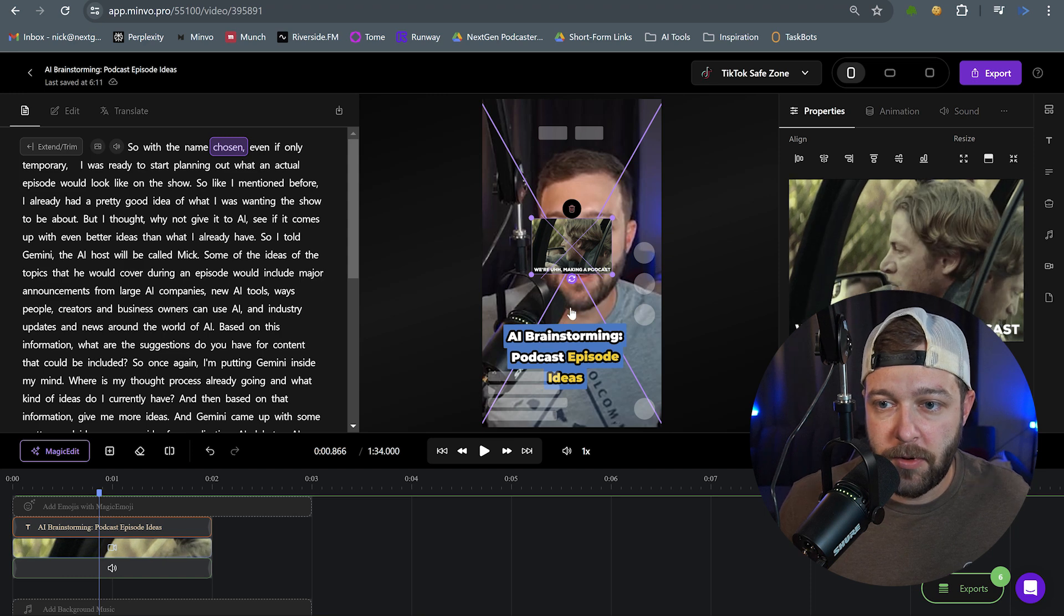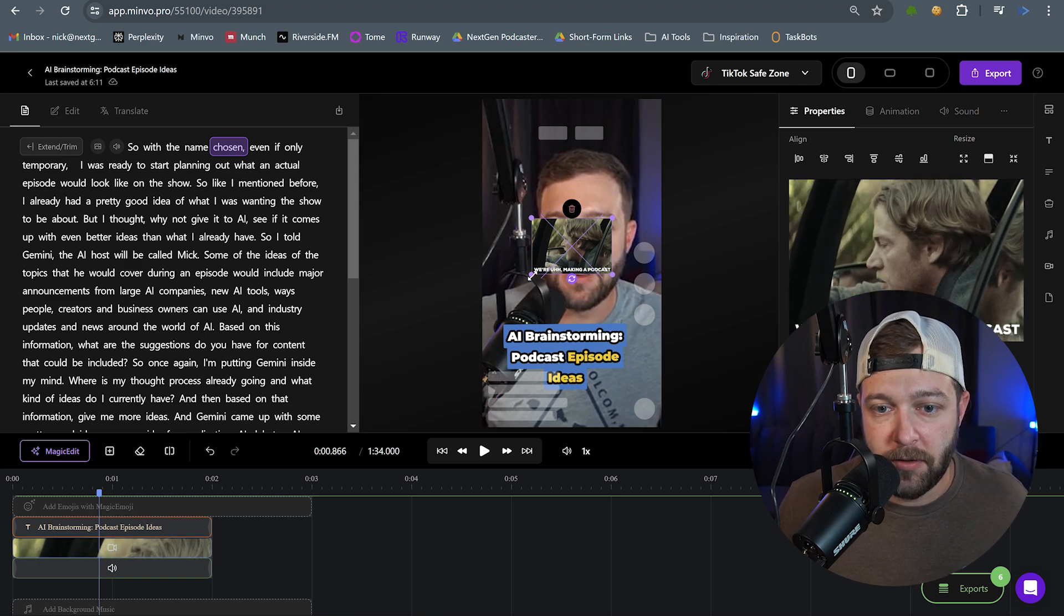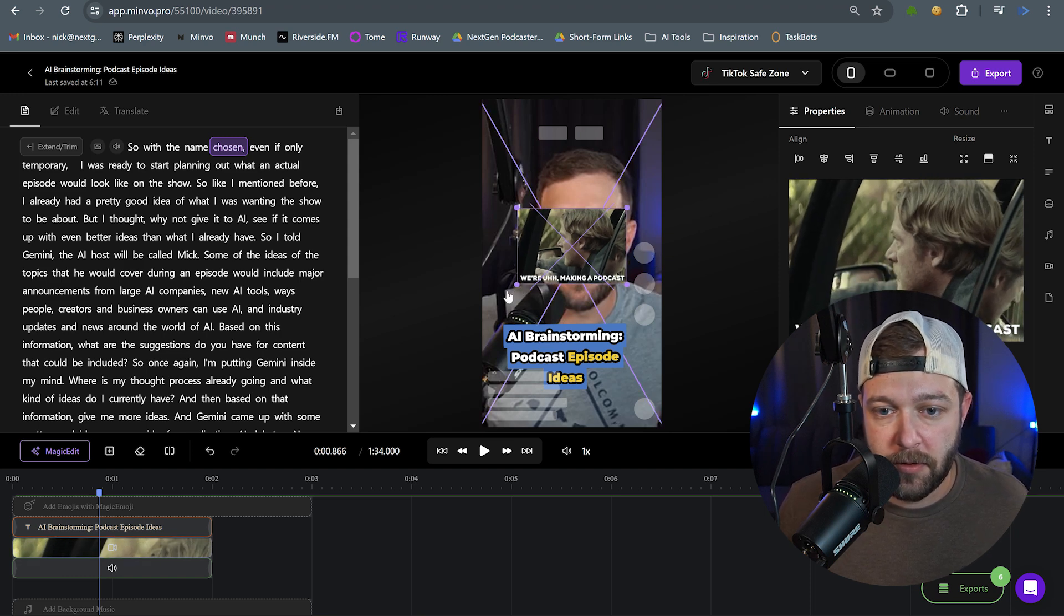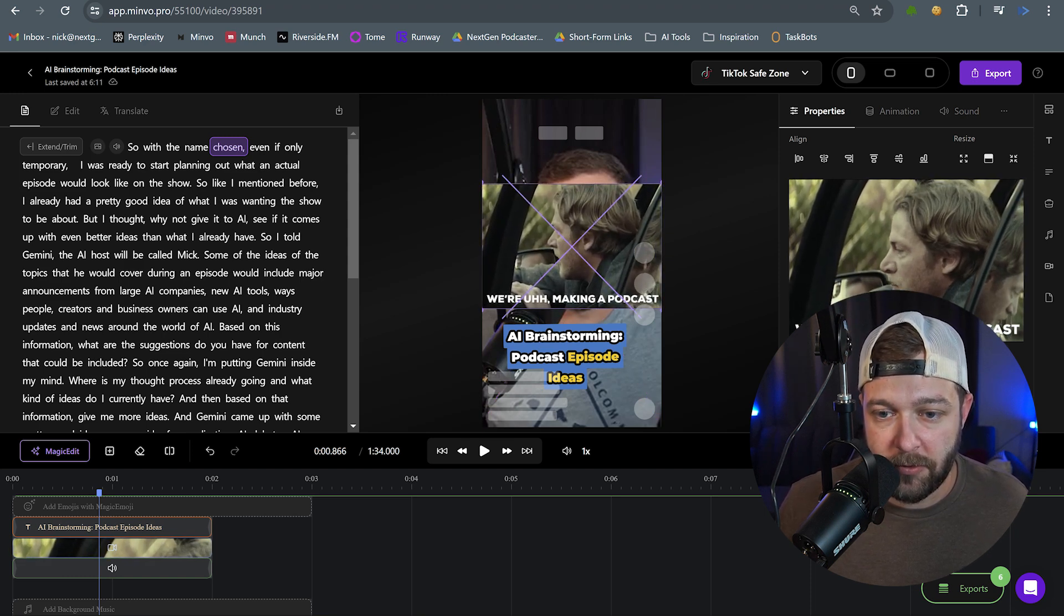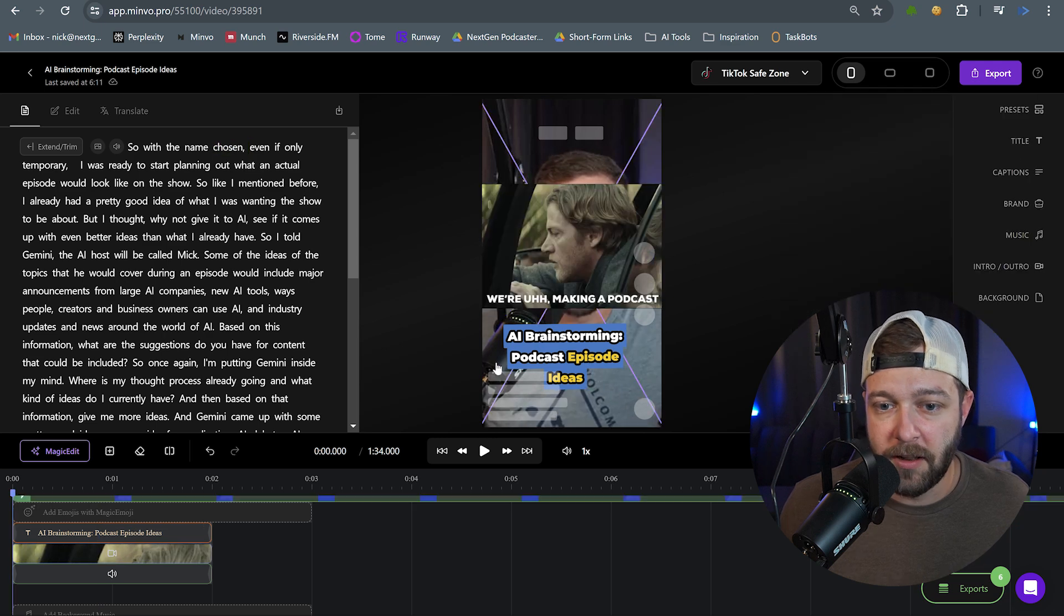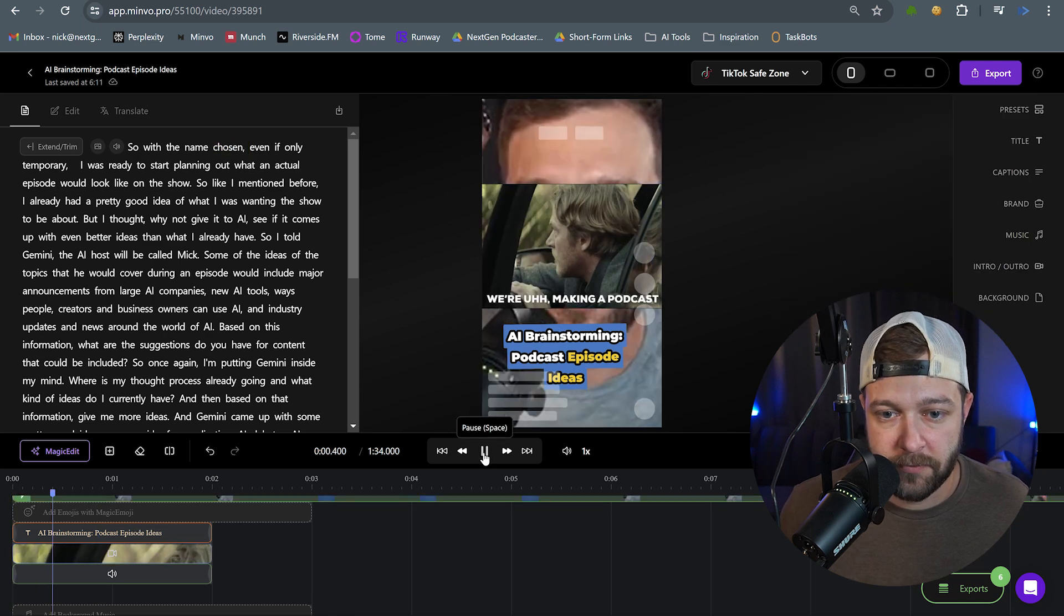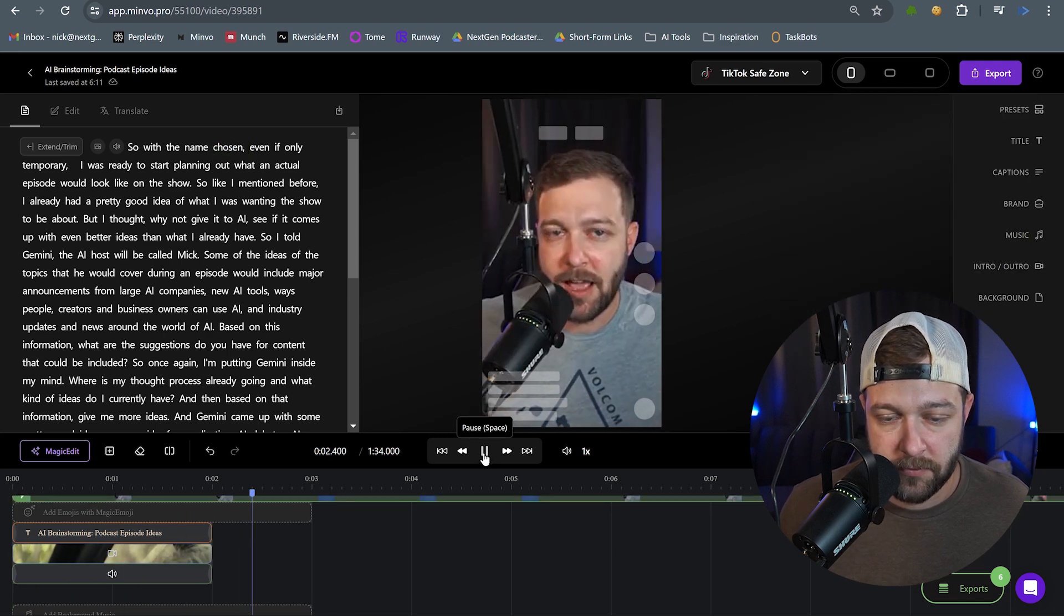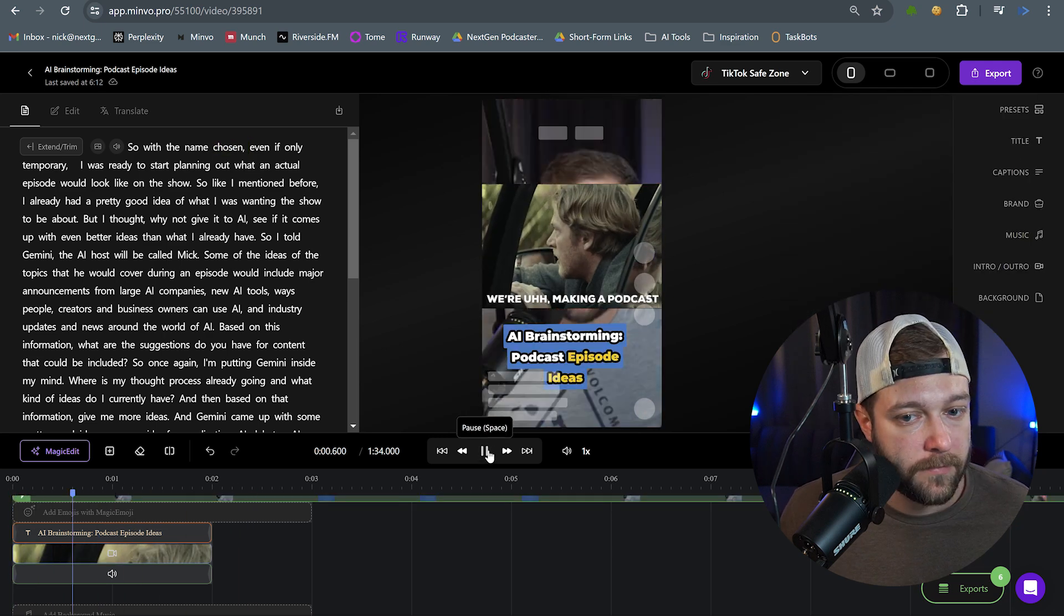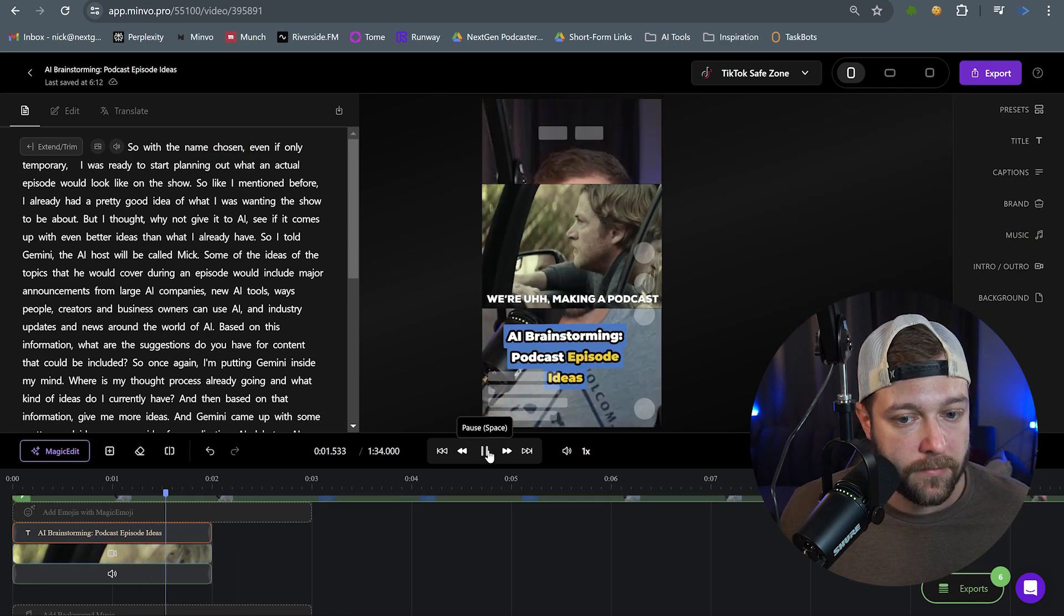Or we actually have the ability to resize it ourselves. So we'll just drag these out. And I'll see how this looks. So with the name chosen, even if only temporary. So with the name chosen, even if only temporary.